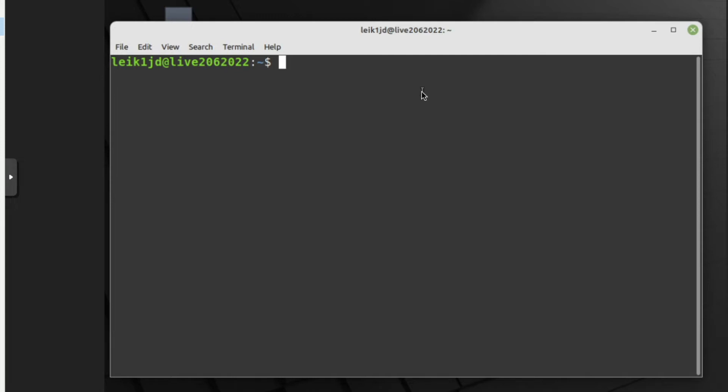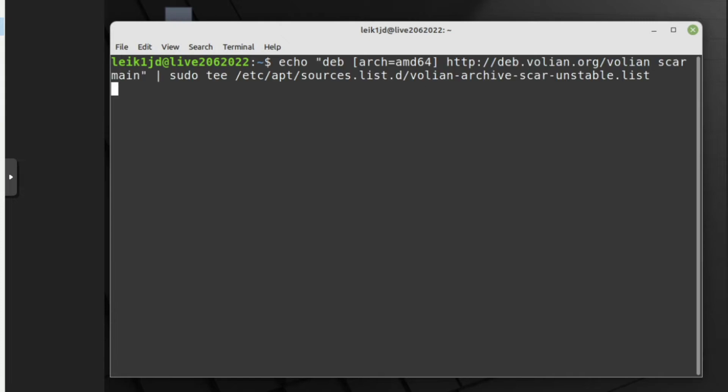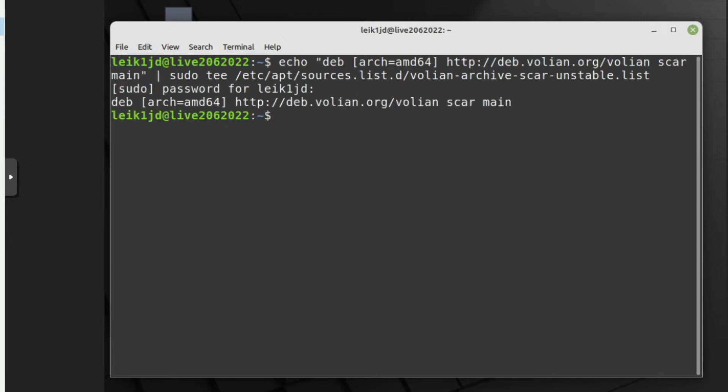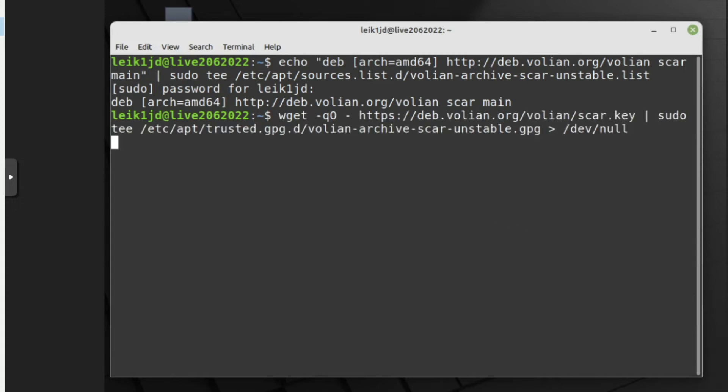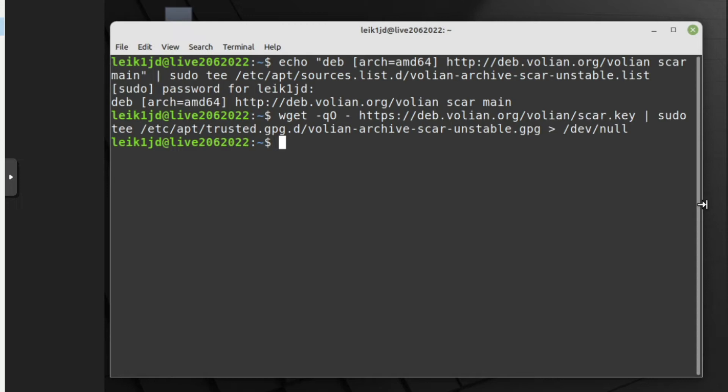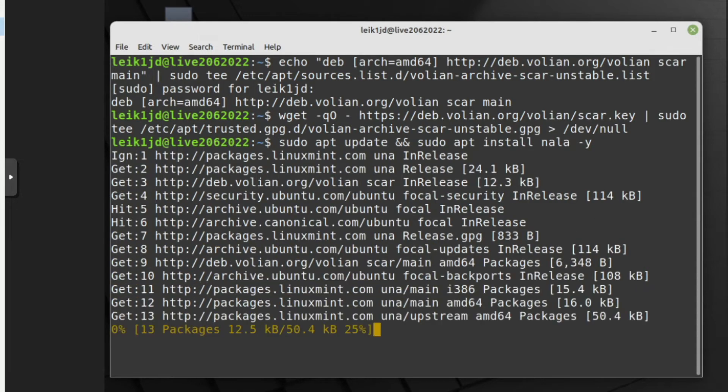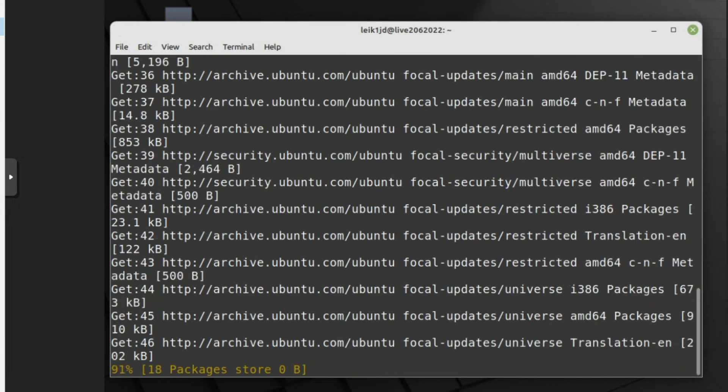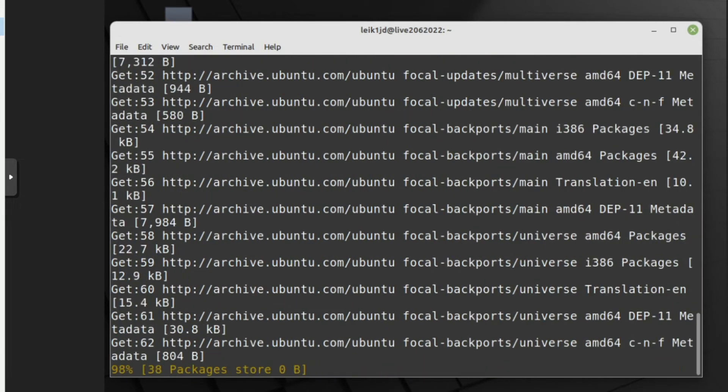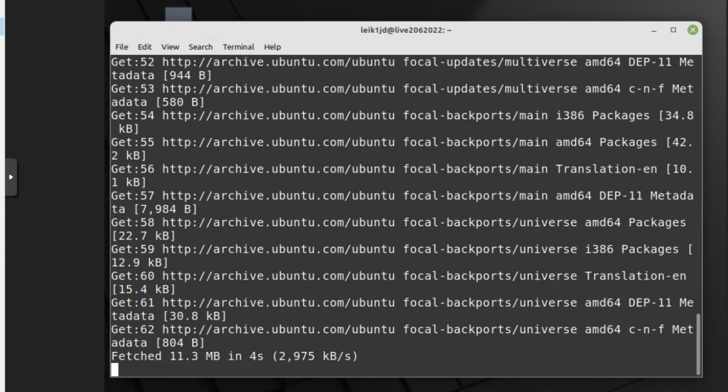So let's type in the first command. Okay, so far so good. Let's go to the next command. Okay, and if all else worked, we should be able to install Nala.